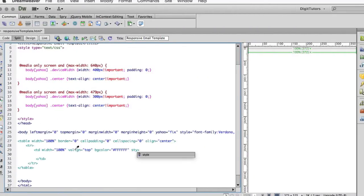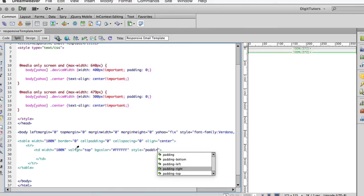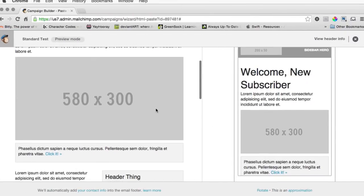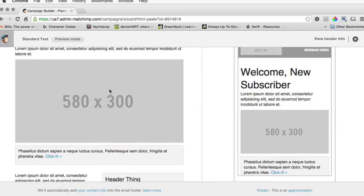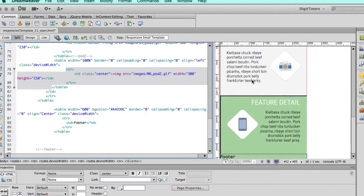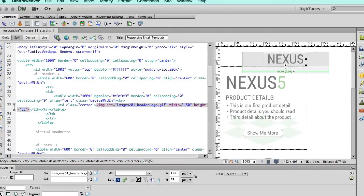We'll also develop a desktop and responsive compatible email using standard methods as well as CSS and media queries, and use MailChimp to process, test, and deliver your email.